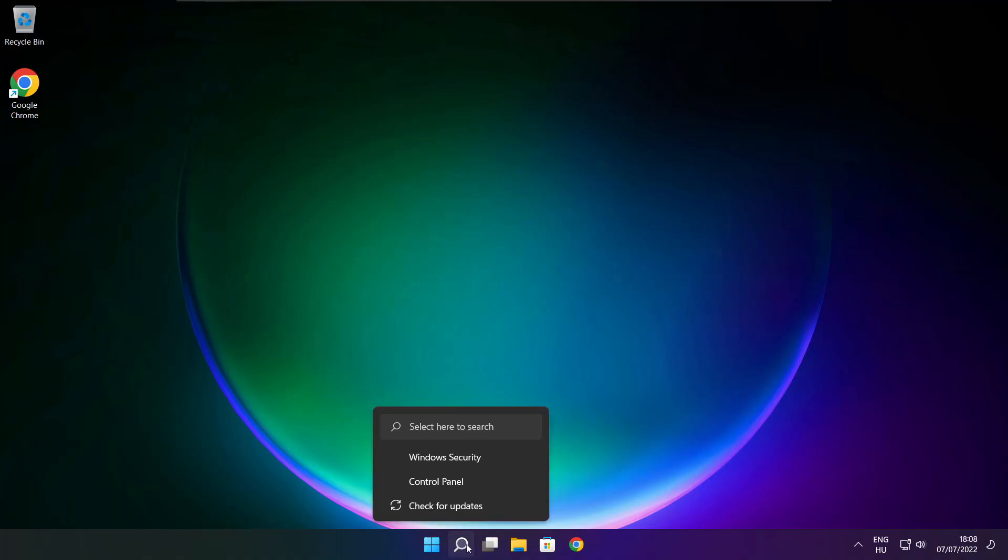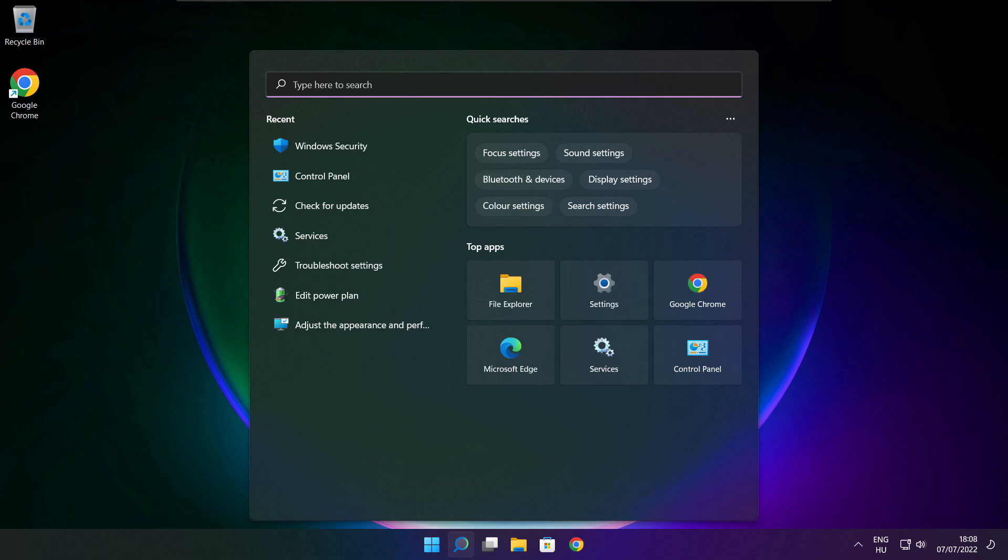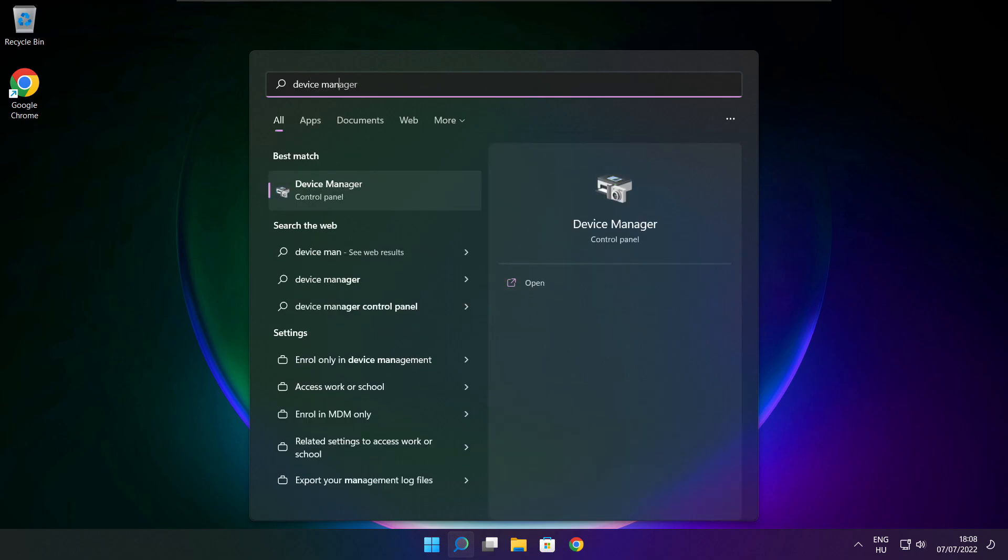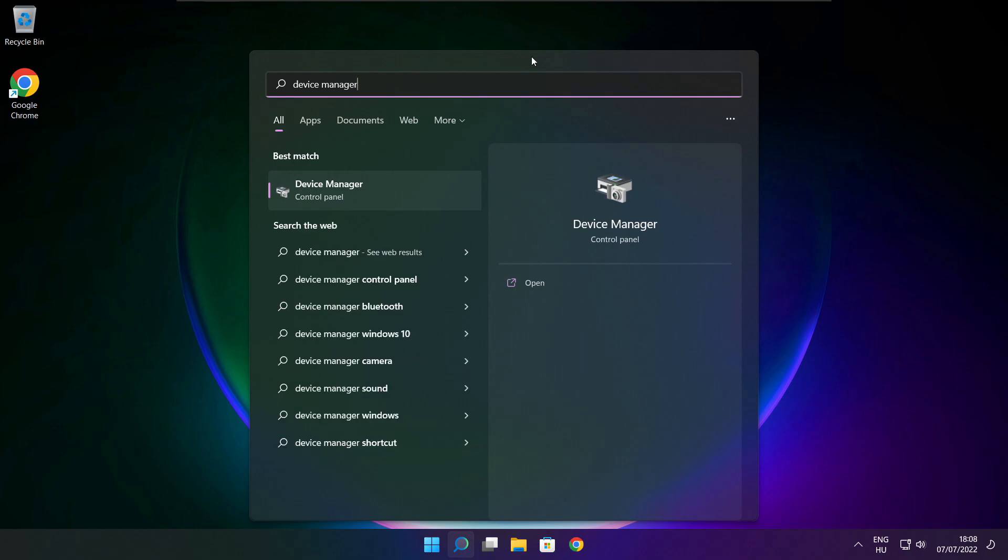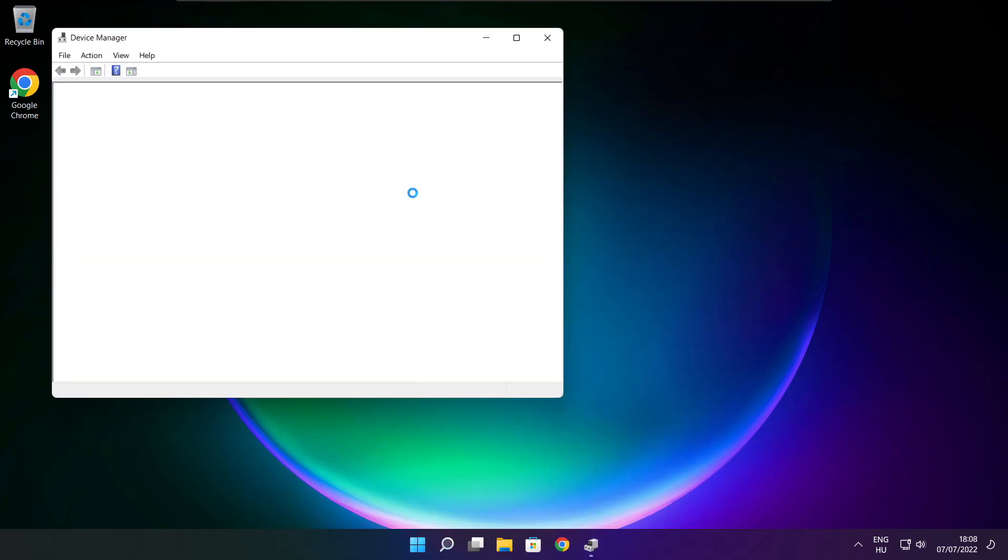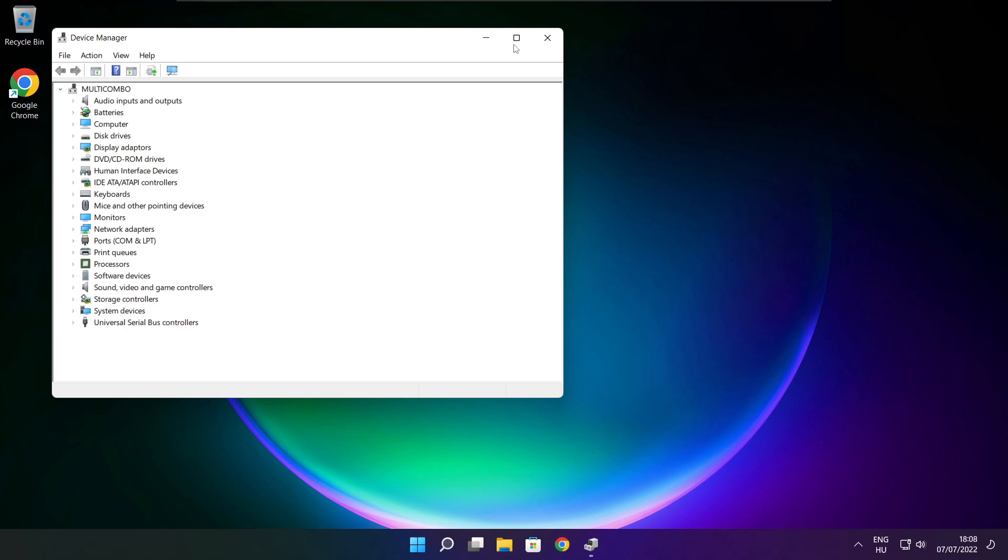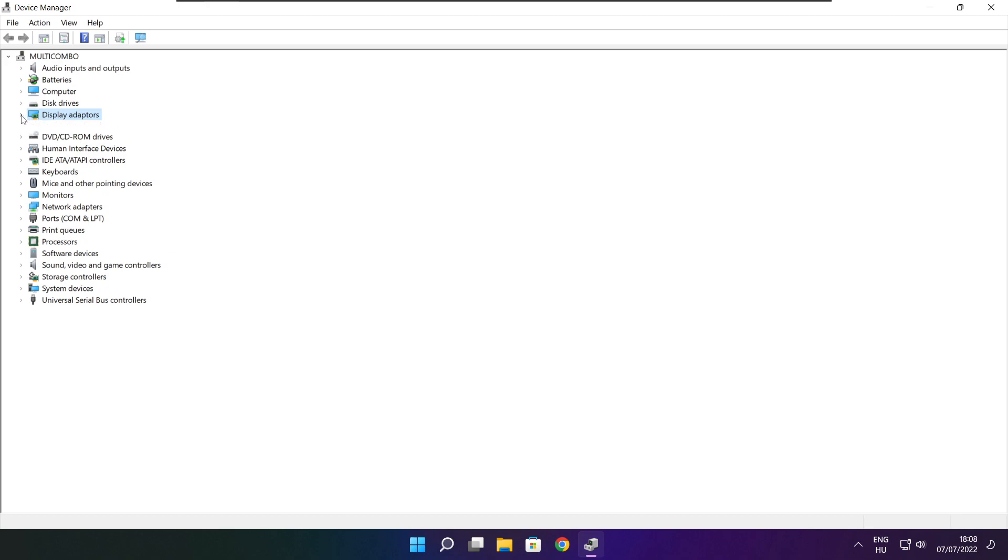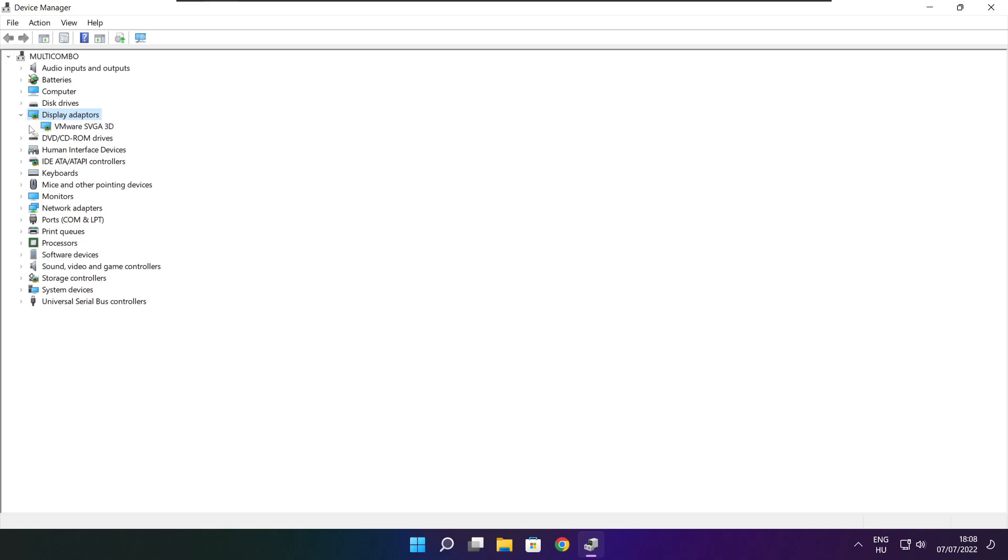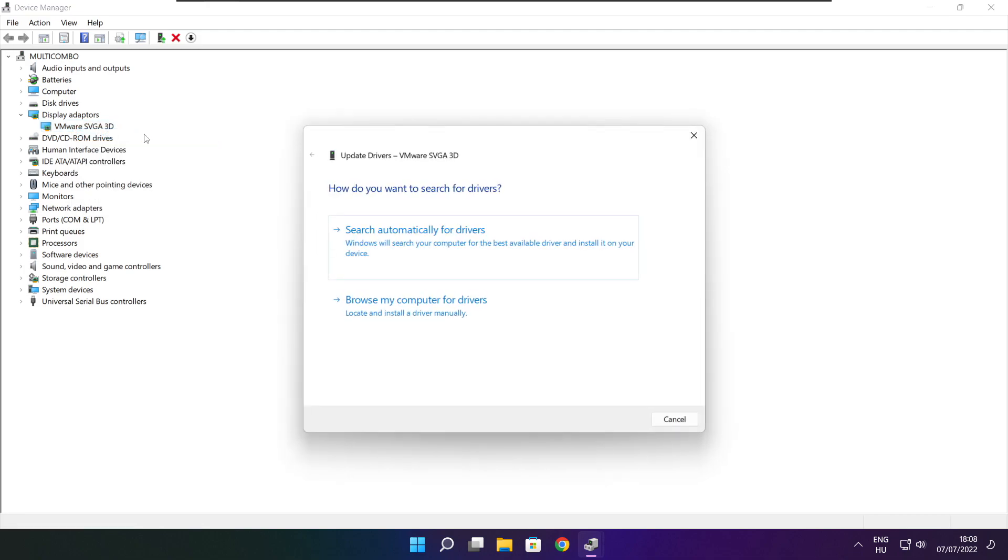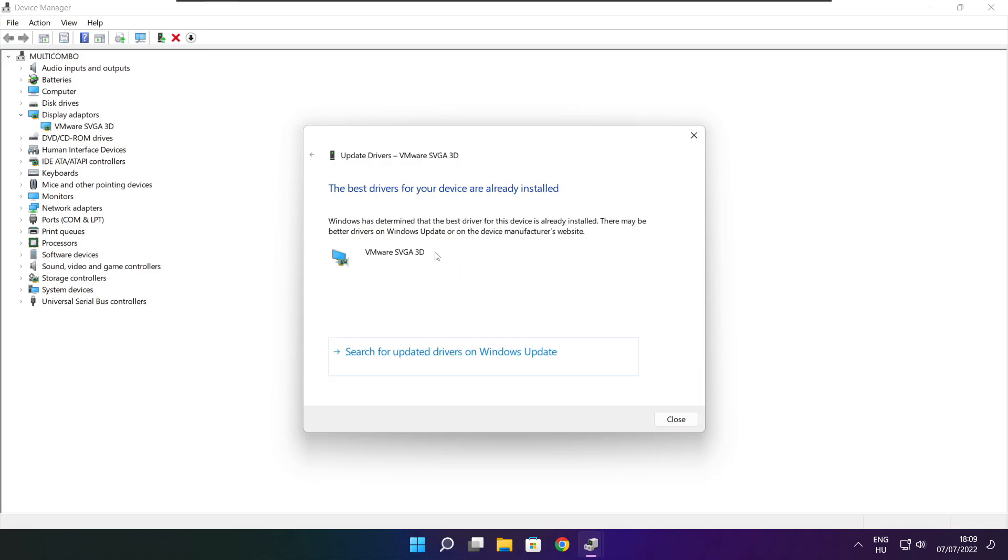Click search bar and type device manager. Click device manager. Click display adapters. Select your display adapter. Right click and update driver. Search automatically for drivers. Wait. Installation complete and click close.